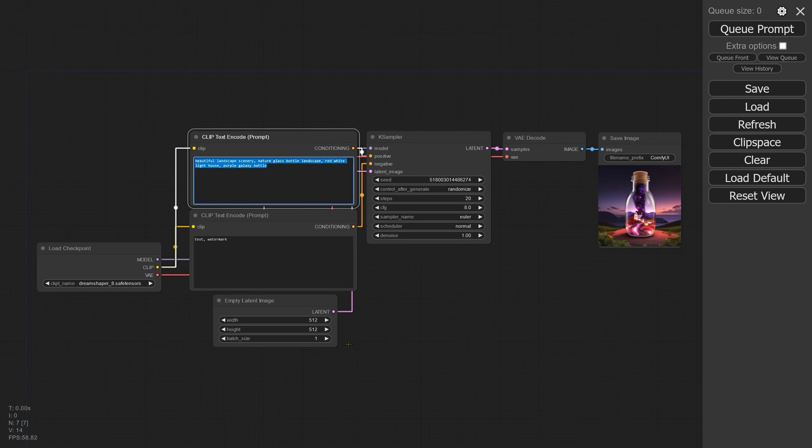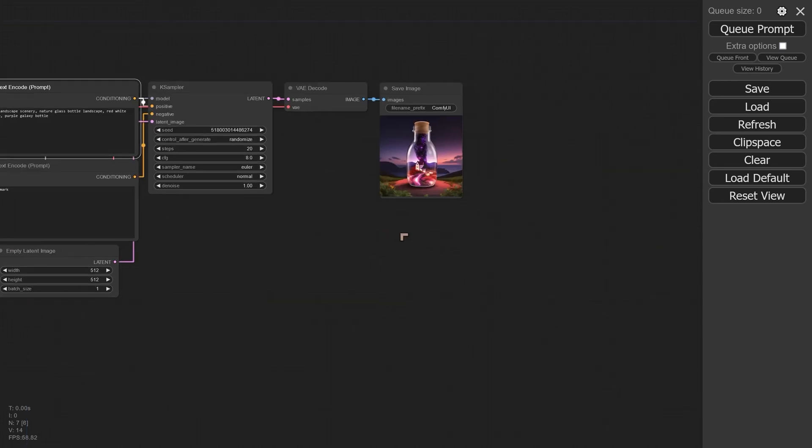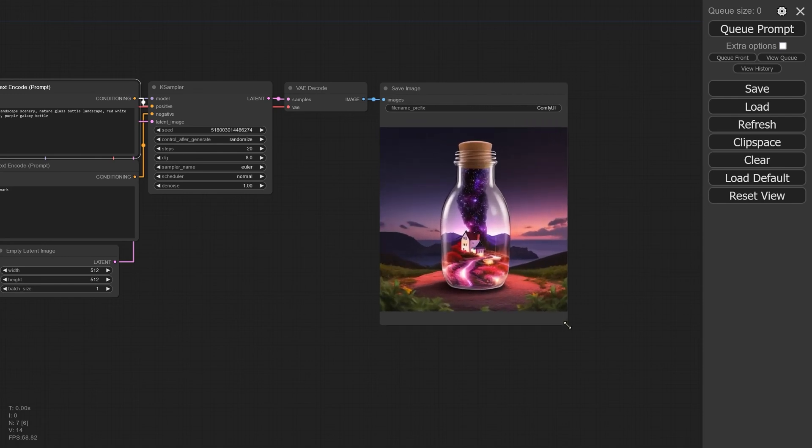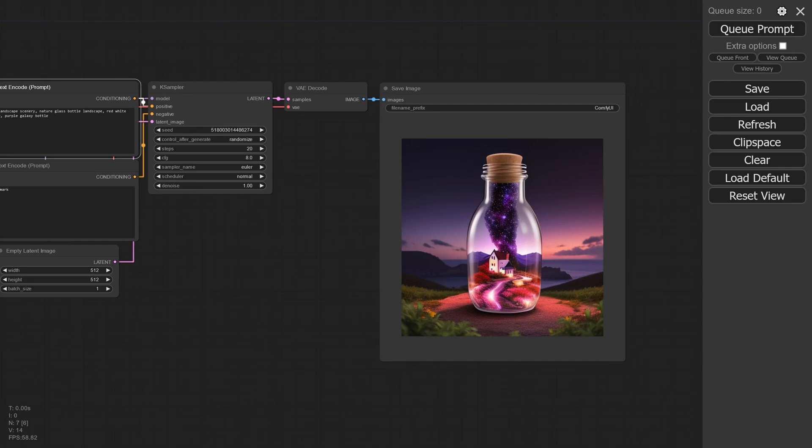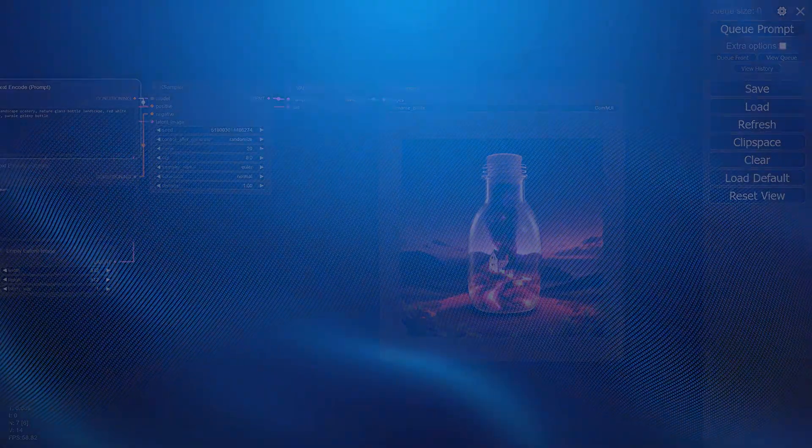Now let me show you how we set this up and how easy it is to actually get started. We'll go into Windows and we will start extracting things and installing them.